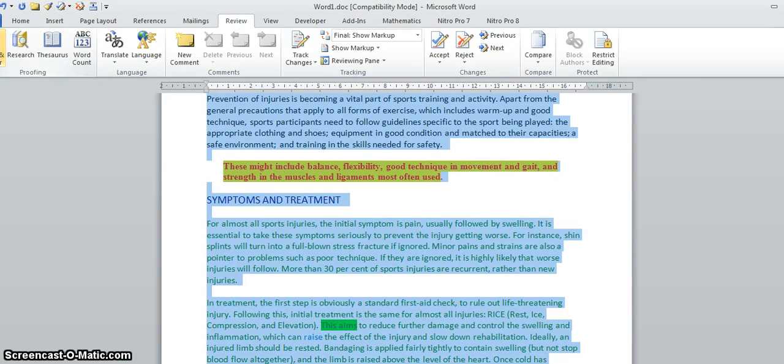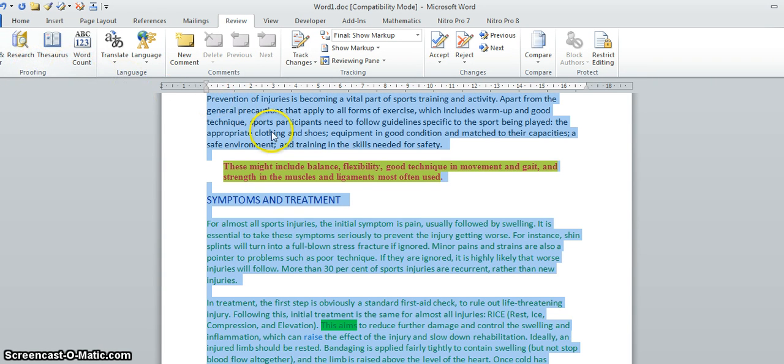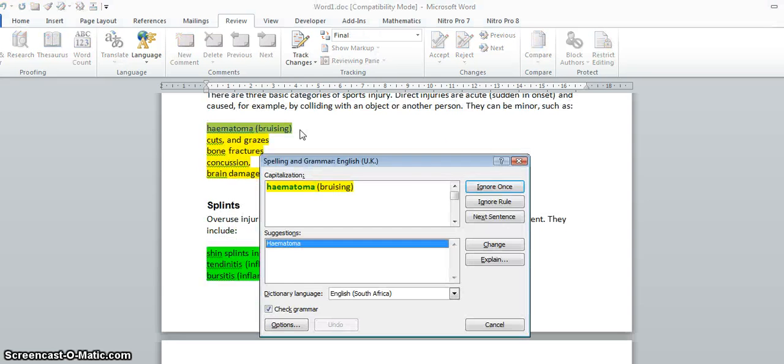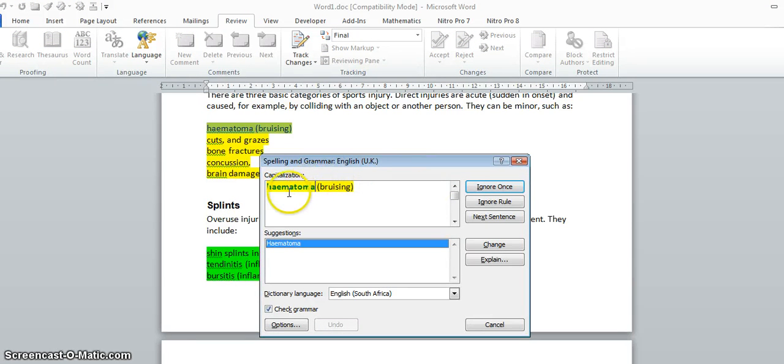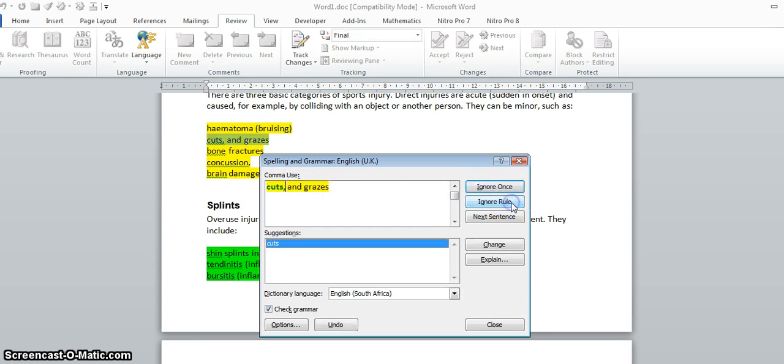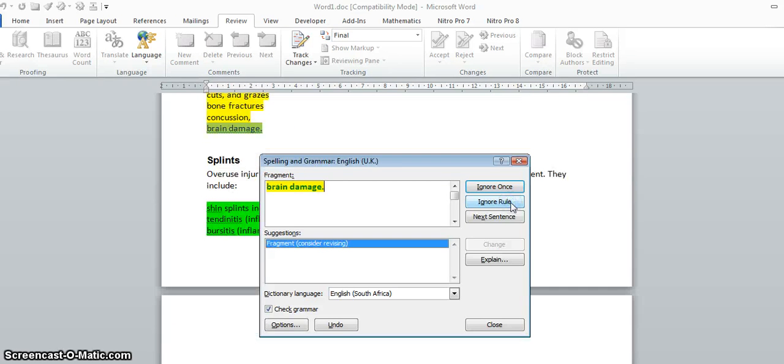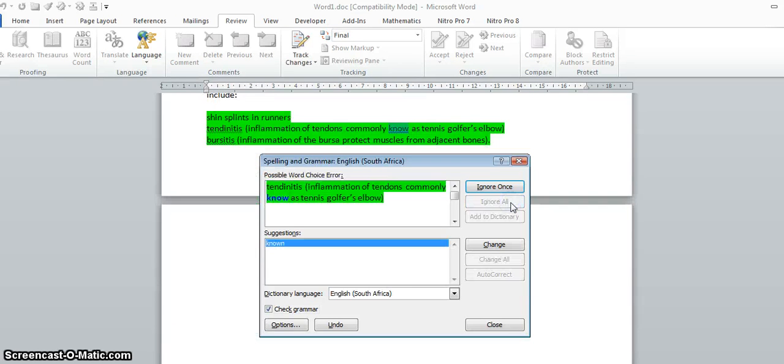I could either just run the spelling and grammar check from the proofing tab, or if I know the shortcut, which is F7, I can run that. They don't want any grammatical errors, so that's a grammatical error highlighted in green. I'm going to tell it to ignore the rule. That's a grammatical error as well, also highlighted in green, so we don't need to correct that.